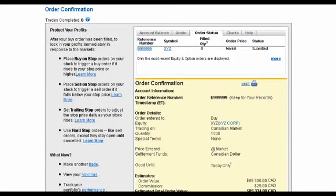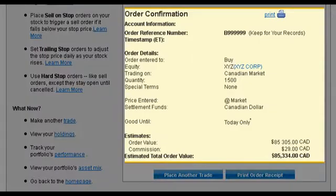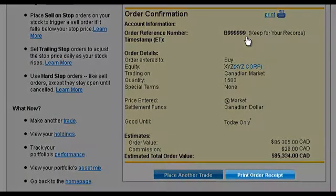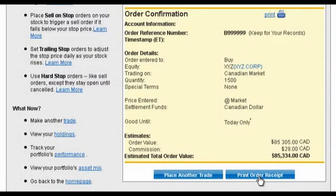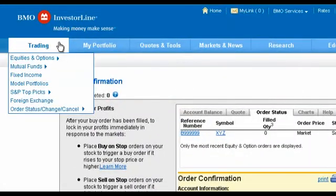Once you've submitted your order, you'll see a confirmation screen. This shows your order details and includes a reference number for your trade. You can also print a receipt for your records. To keep an eye on your order, visit Order Status at any time.